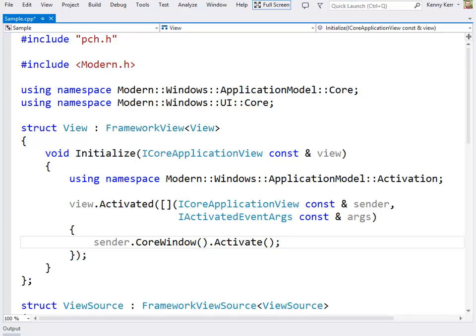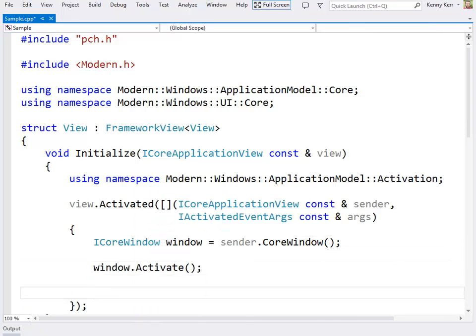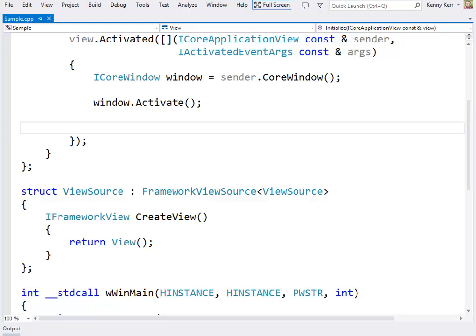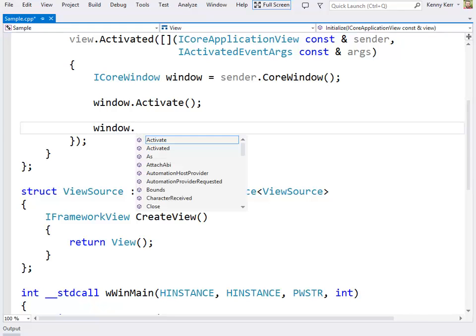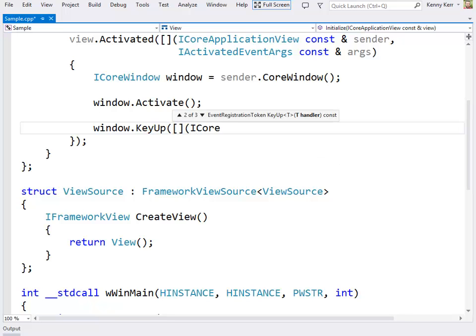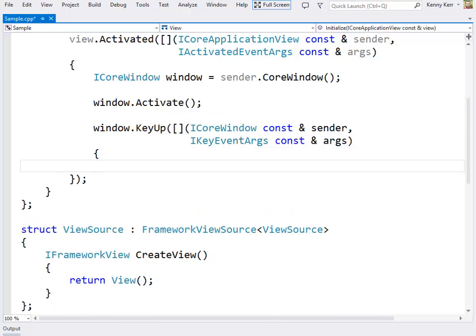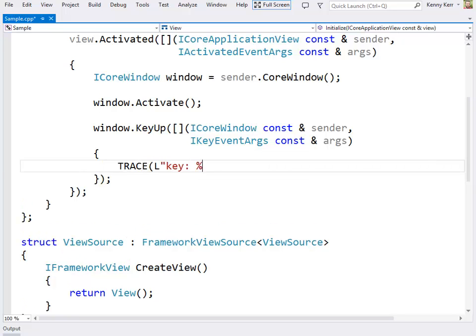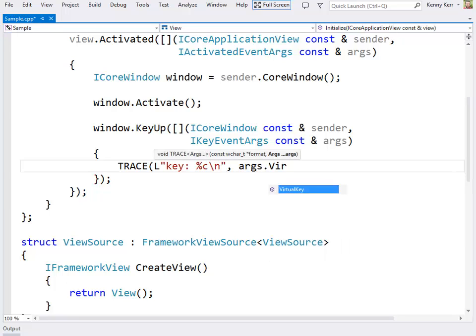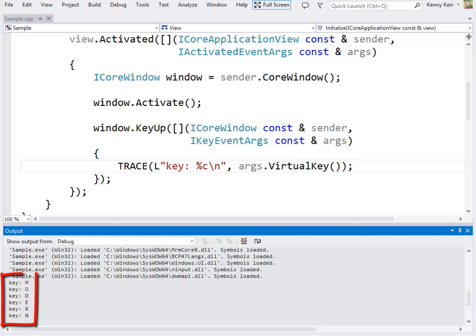Let me just hook up the key up event so you can see how this works. I could use the core window's static get for current thread method, or I can just reuse the core window property on this view. The window is activated, and now let's hook up the key up event. Here again, I'll just use a lambda expression, the sender, and the event args. And then I'll just make sure this works by tracing out the virtual key code. And let's see if this works. And I'll just hit a few keystrokes. I'll switch back to the debugger, and sure enough, there are the keys that were captured.